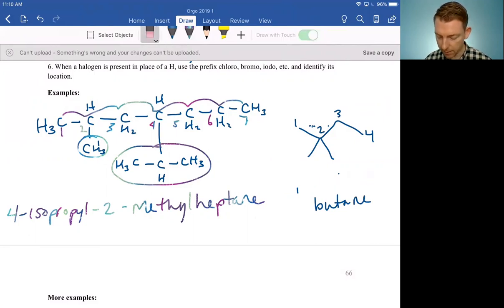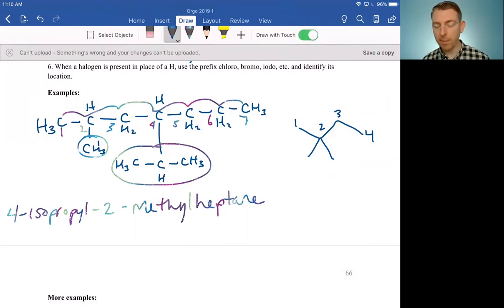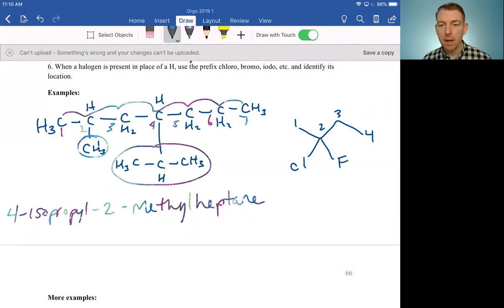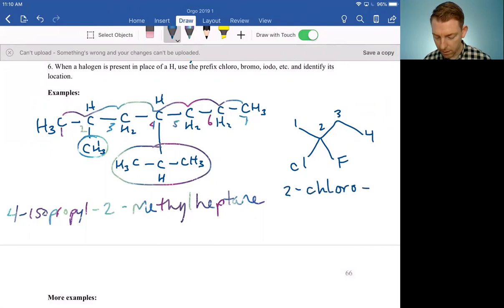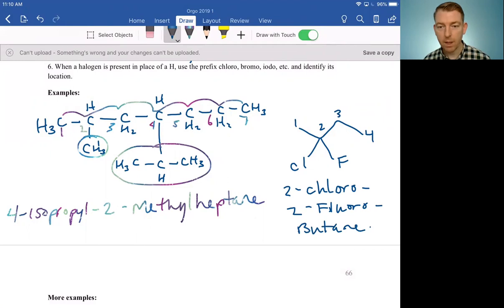And if we replaced those methyl groups — for example, let's replace them with a chlorine and another chlorine, or say this one is a chlorine and this can be a fluorine — then this would be 2-chloro-2-fluorobutane. And it works just like that.